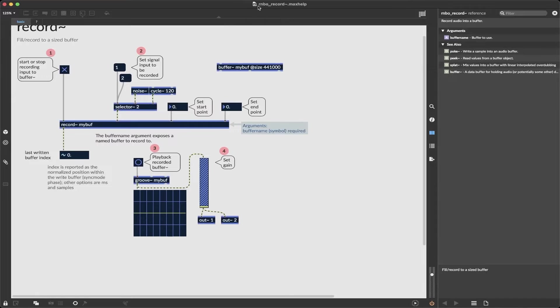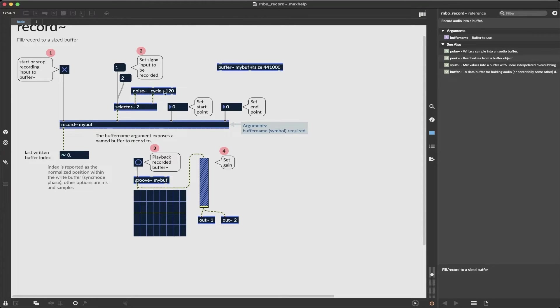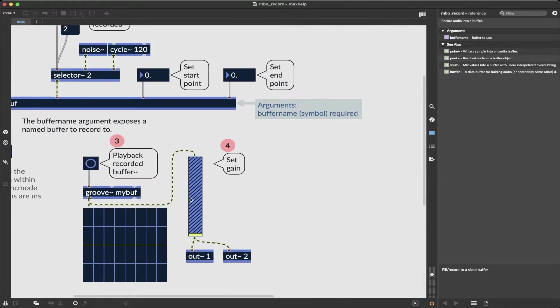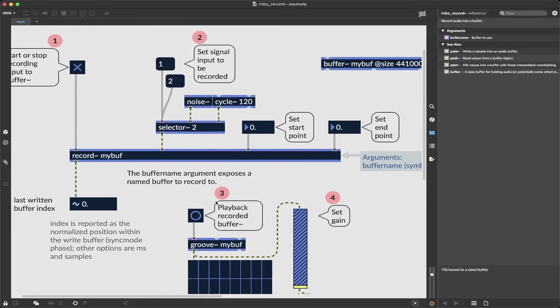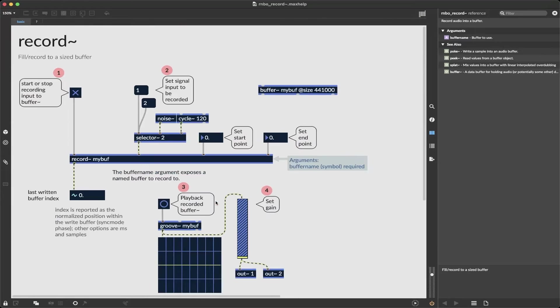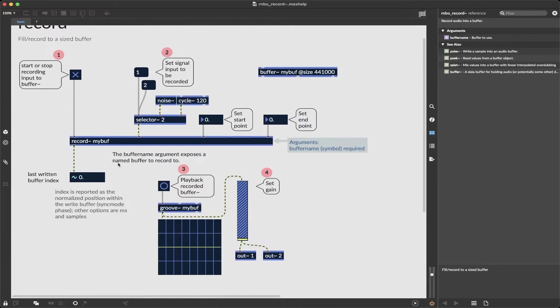And if I go to the help file this looks very similar to the record MSP object except everything is blue. You'll notice it says rainbow record but we have selector, we have our noise and cycle oscillators, we have our buffer, we have groove, we have a gain slider so this all should look very familiar if you have experience with MSP.